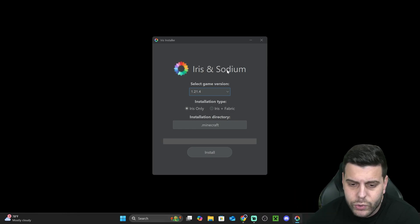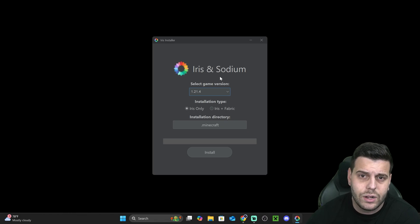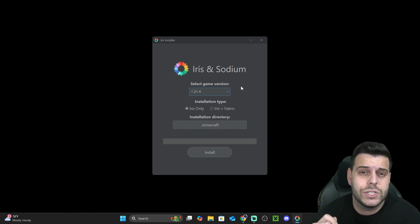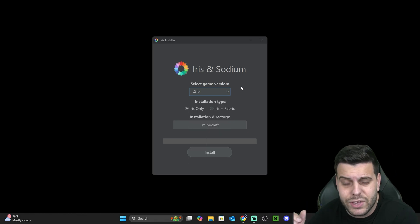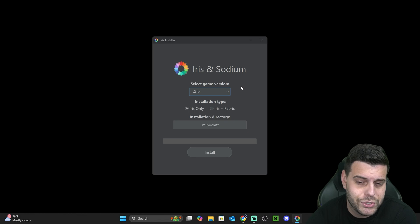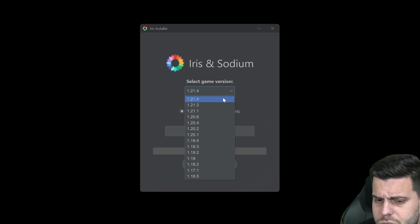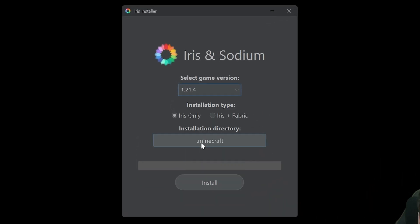Once we're able to open this file, we're going to select the Minecraft version that we want. You could be watching this at any time of the year, so the version here is going to be different than mine. Just select the one you want, click it, then hit Install and wait for this to install.